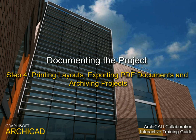Step 4: Printing layouts, exporting PDF documents, and archiving projects.